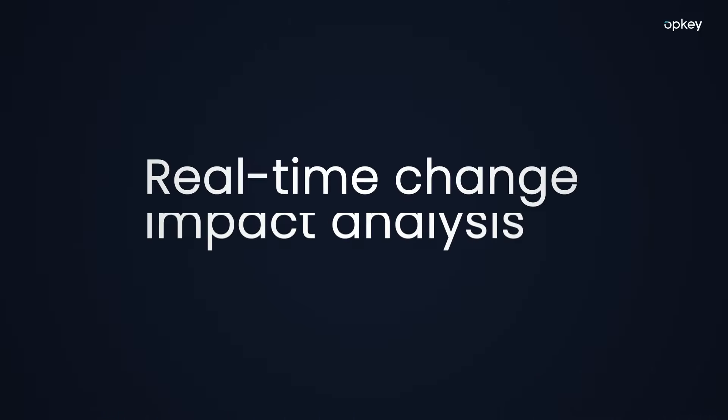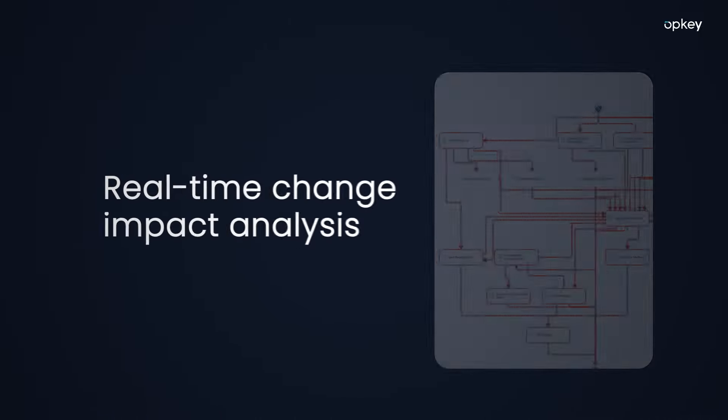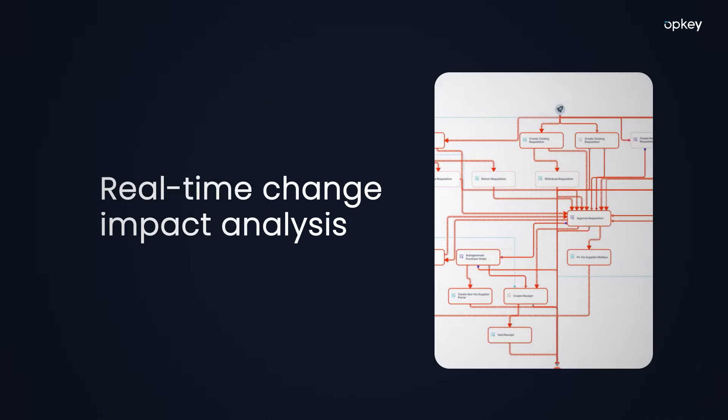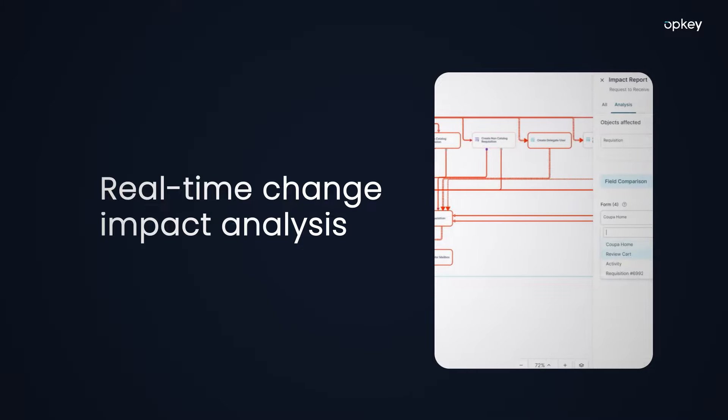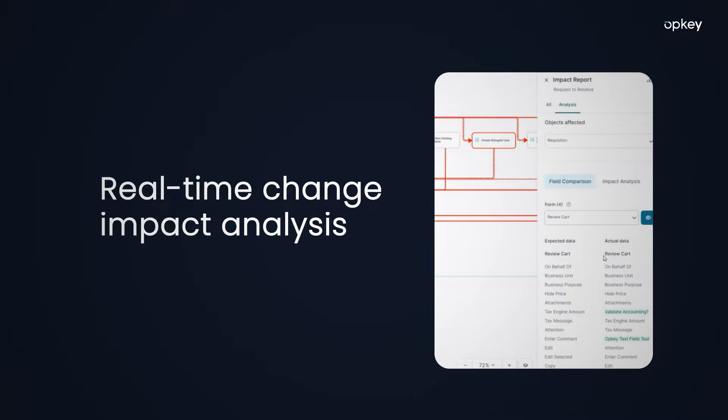Real-time change impact analysis, which empowers you to focus your testing on at-risk processes.